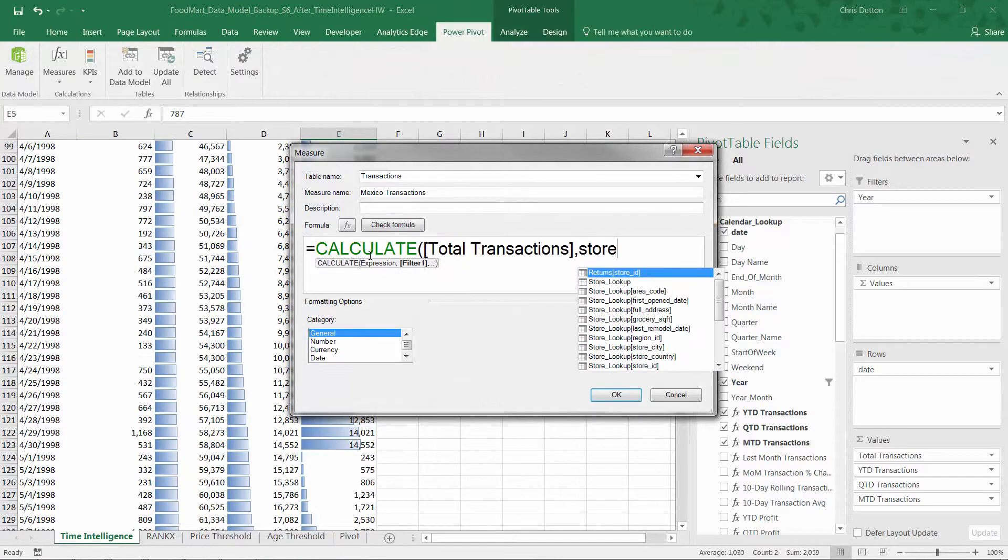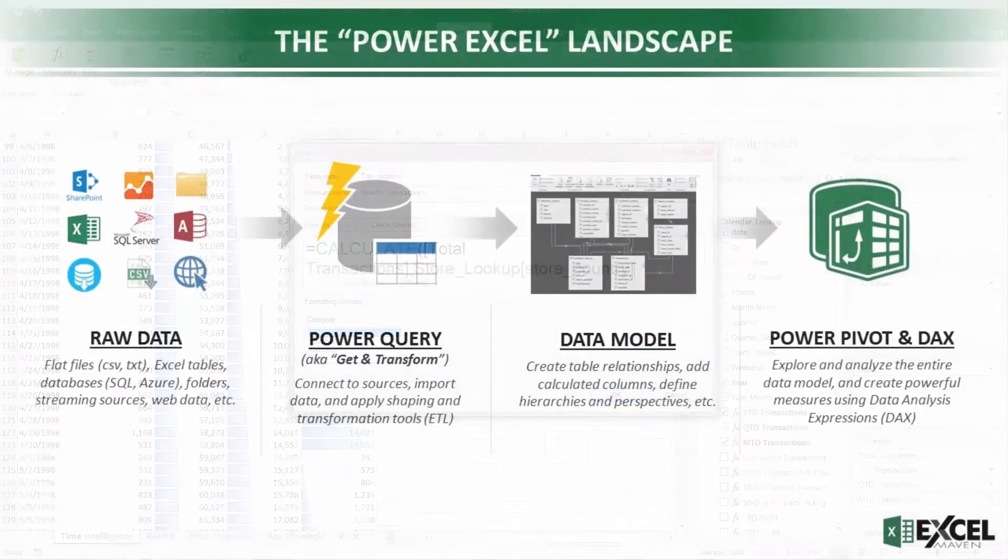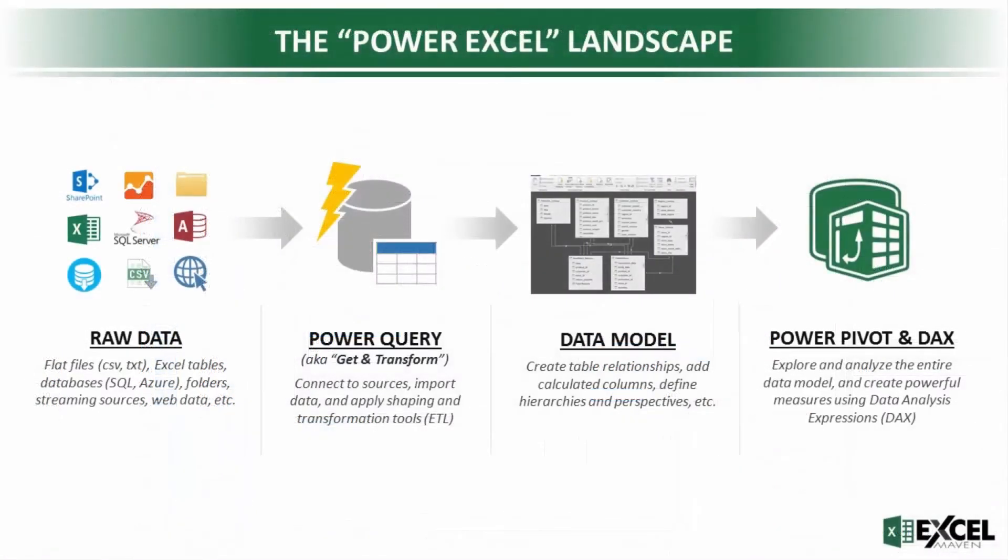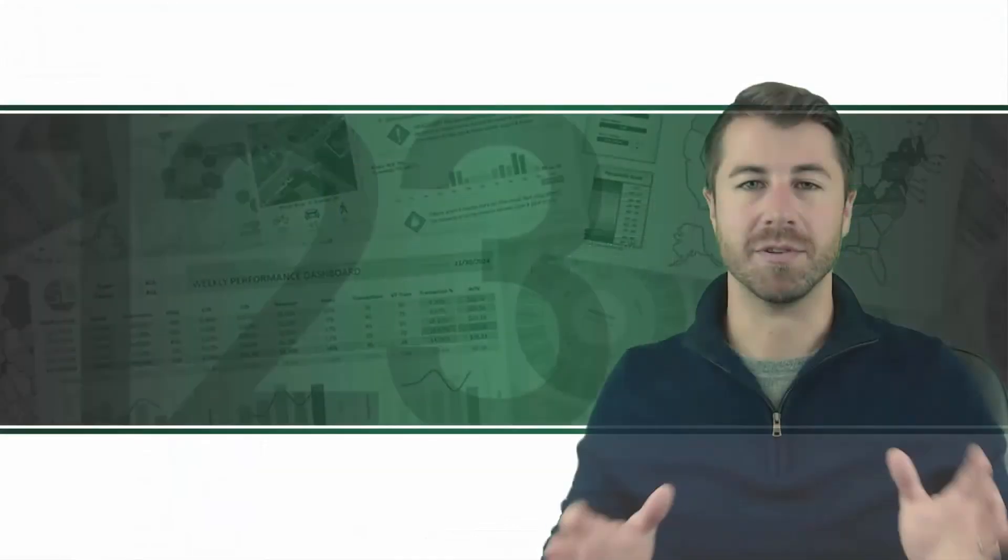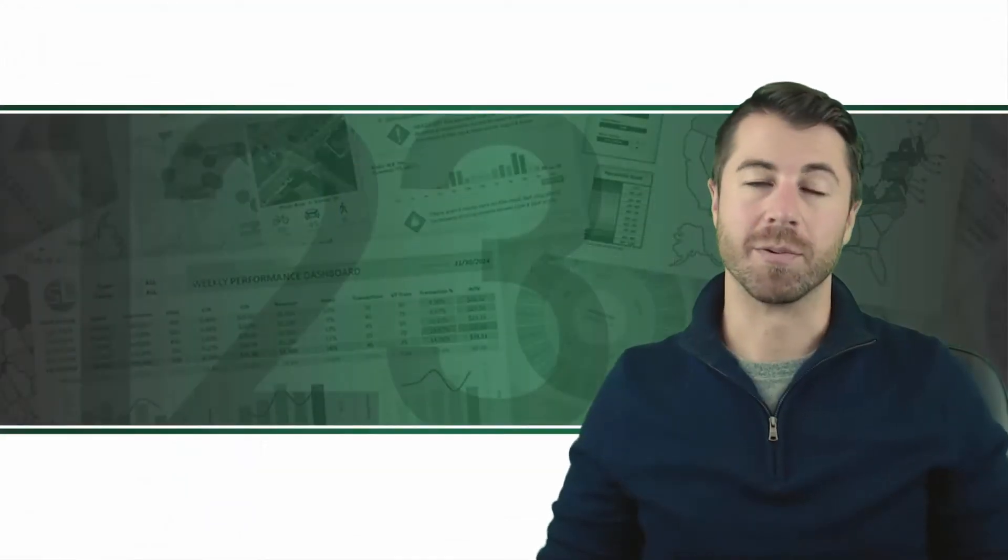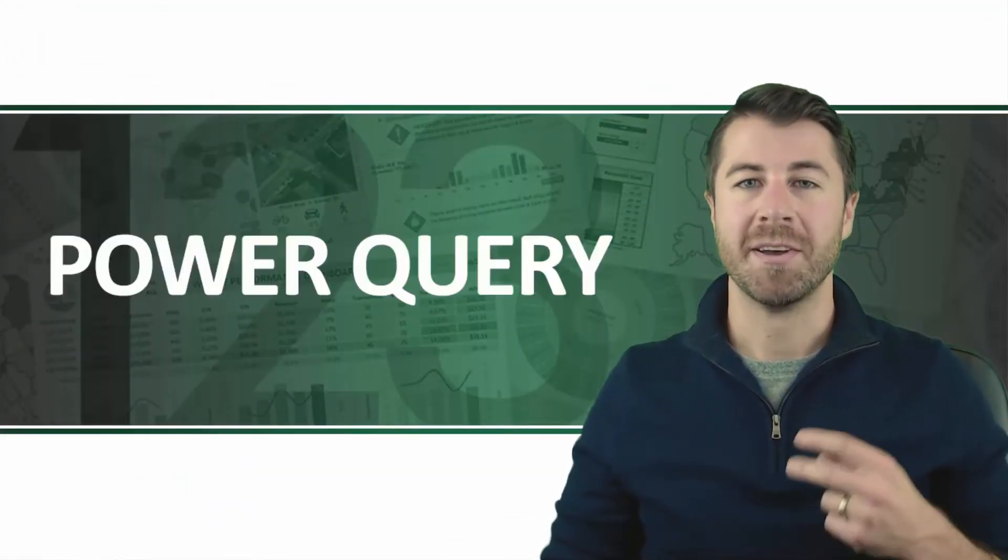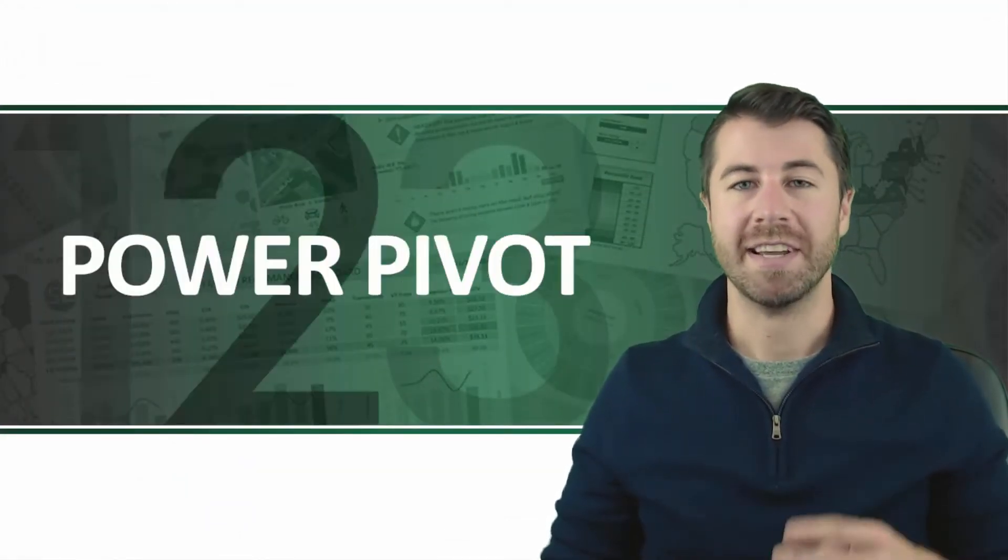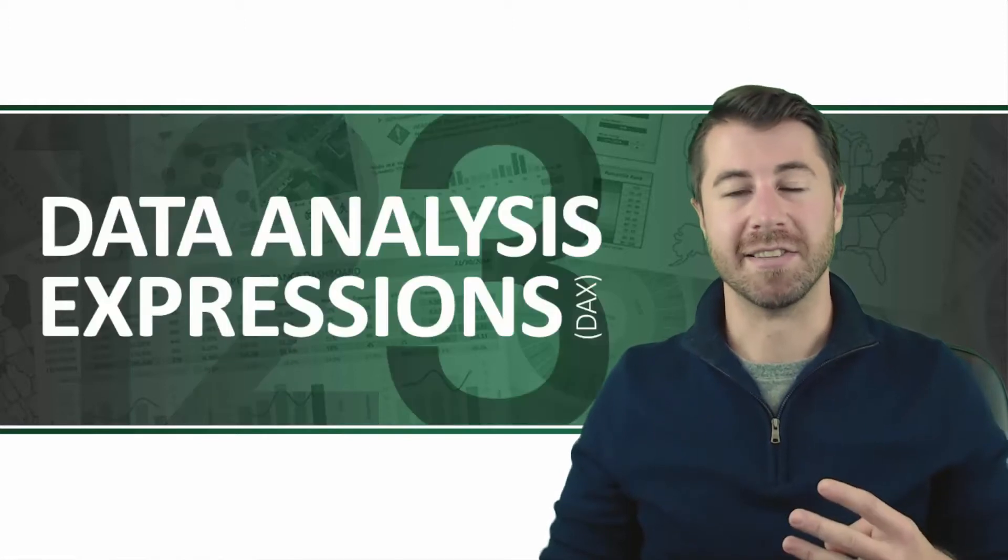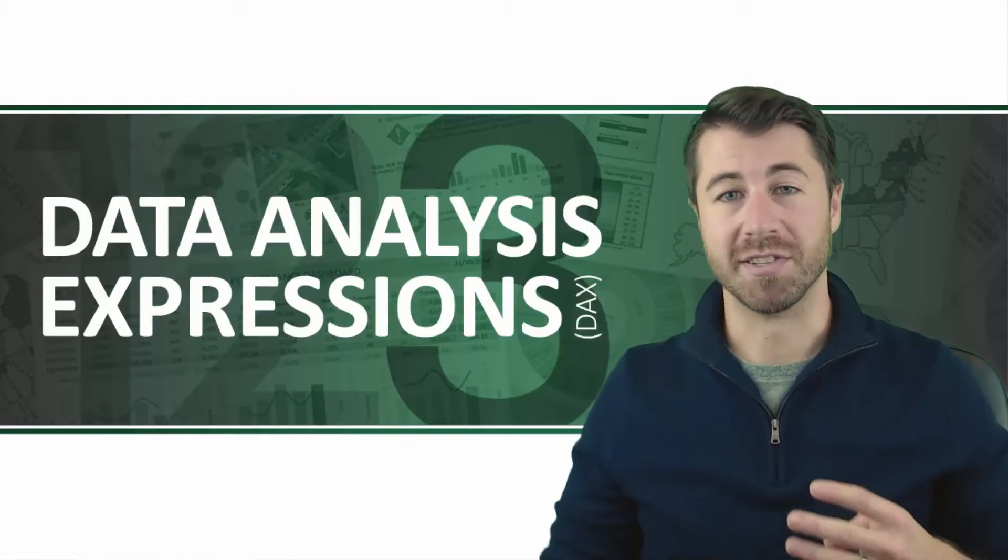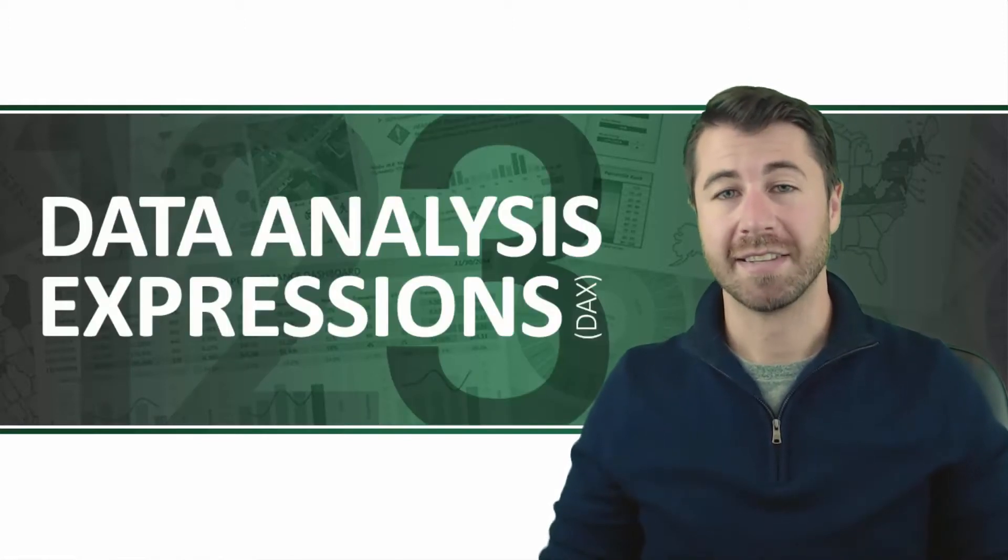We'll start by describing the Power Excel landscape and then dive into the three tools that will completely revolutionize the way you work with data: Power Query, Power Pivot, and Data Analysis Expressions, or DAX.